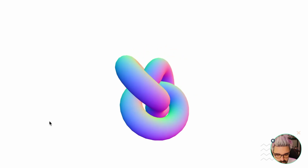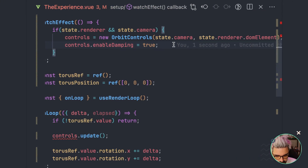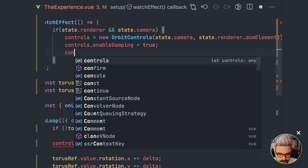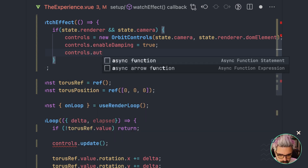There is also controls.autoRotate, which will automatically rotate the object in the scene.